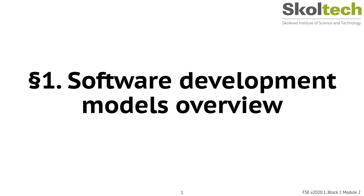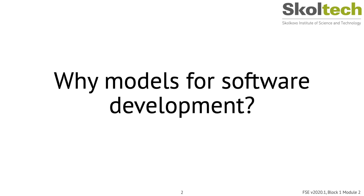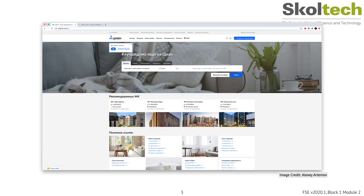We'll start with asking ourselves: why do we even need models for software development, and what exactly do we mean by having a model for software development? Consider this example: assume we want to build a house rental website. How do we actually proceed with doing that if we have a large team and need to provide three features like searching over houses, previewing properties, and contacting house owners for rental?